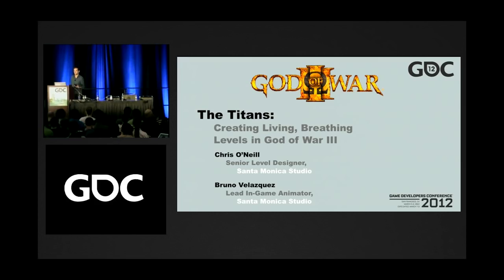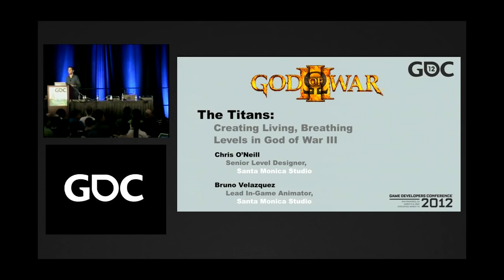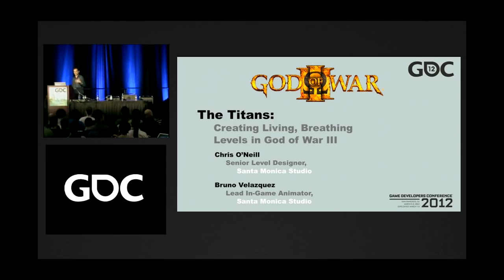We also wanted to thank GDC for approving this talk. As the title suggests, this talk is about the Titans and it deals with level design in God of War 3 and creating the spectacle landmark sequences — the Titans Kronos and Gaia. Using Kronos as a specific example, we're going to go through the entire development process from beginning to end, outlining the tools, technology, and philosophy that enabled us to create the sequence.